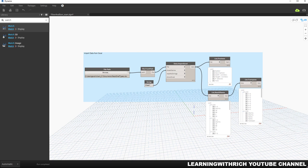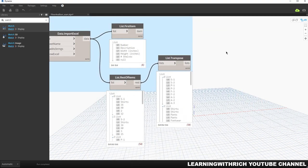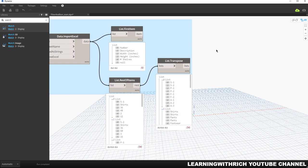What's up guys, Learning with Rich here. For today's topic we are going to talk about filtering and sorting our data. We are going to use our Excel file to get the data we'll use for filtering and sorting. For example, from our Excel file, I want to filter out the information that contains shirts.